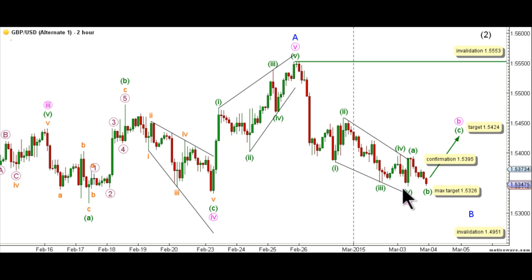To wrap today's analysis up, the main count expects cable to reverse directions and move toward the upside to make a new high to complete wave A blue, while the alternate count expects that a short-term top is in place and that wave B blue is unfolding toward the downside and that any upwards movement should prove corrective in nature. That's all for me today. Happy trading and have a nice day.